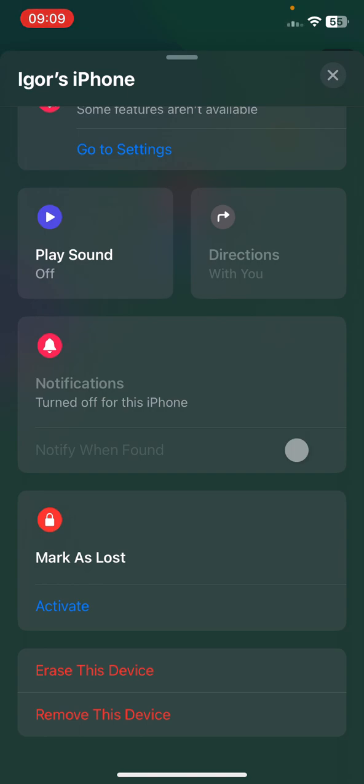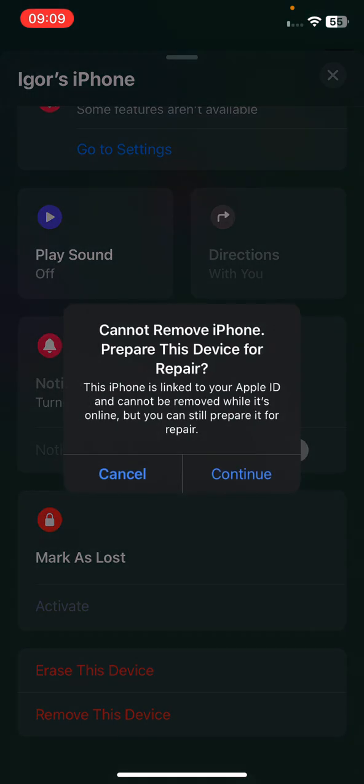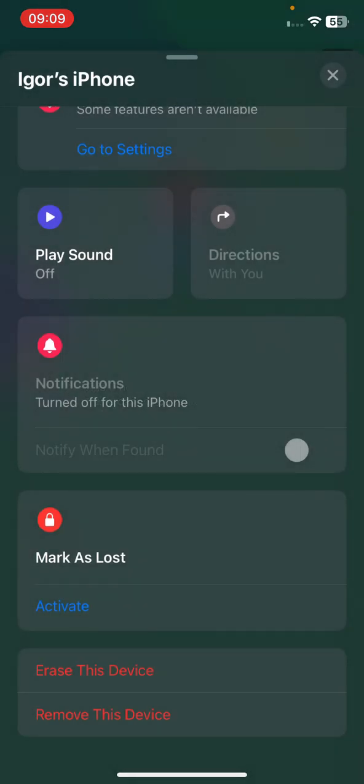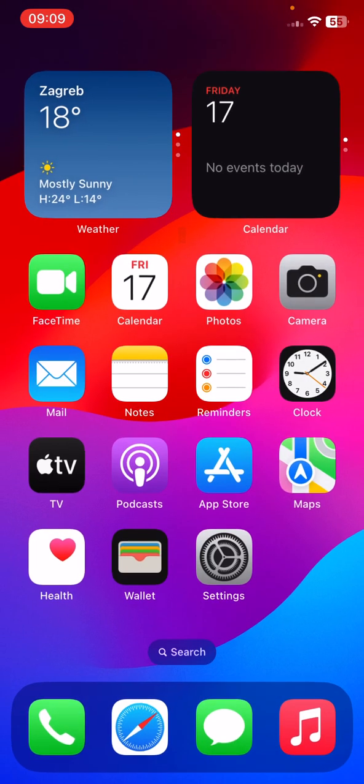You need to open Find My Application. You can click here, remove this device, and as you can see now, you can still prepare this device for repairment and continue with its process, but right now I will click Cancel because I don't want to do that.